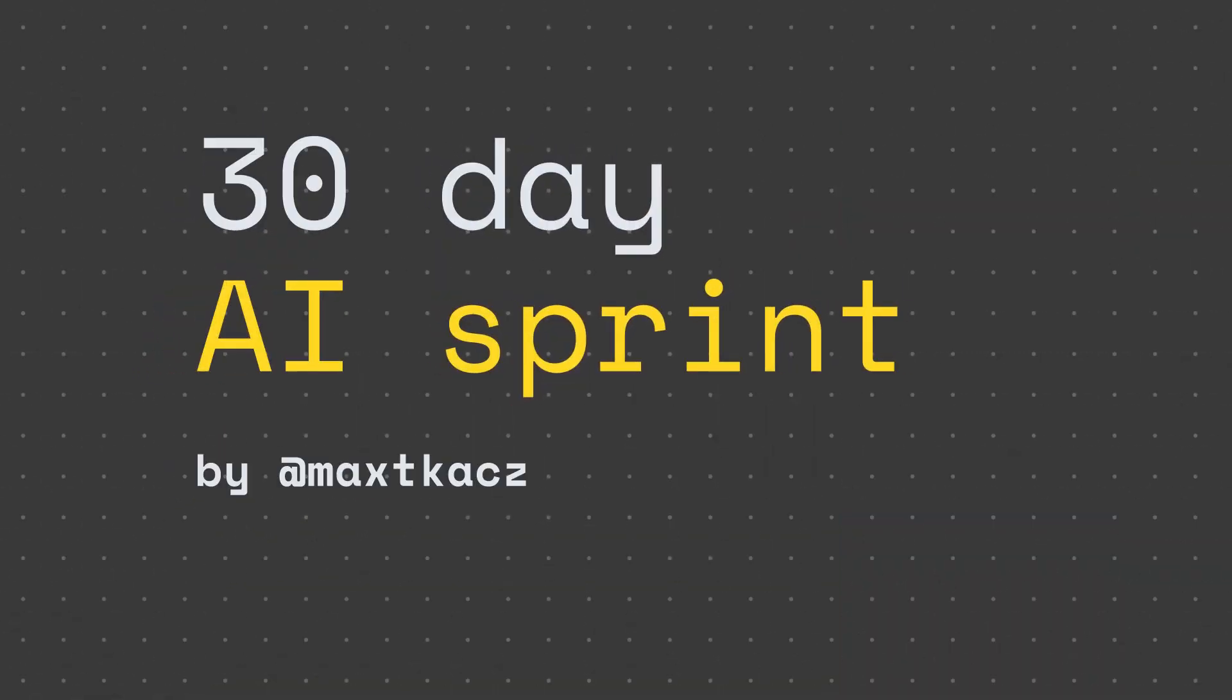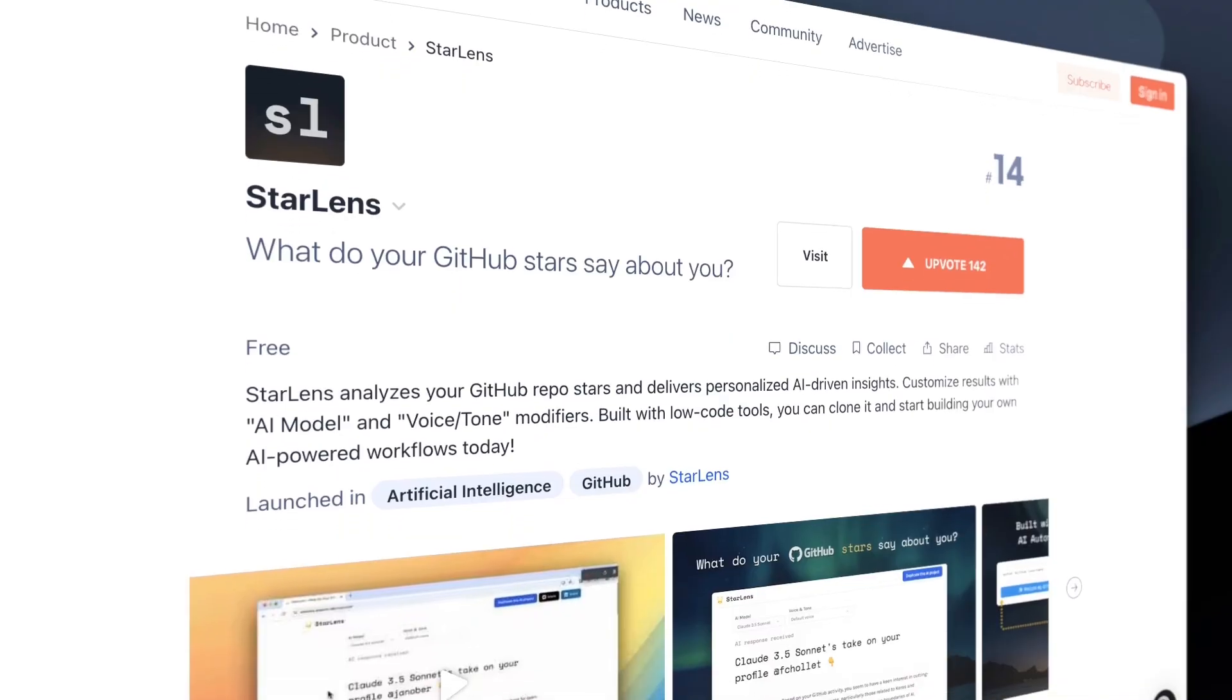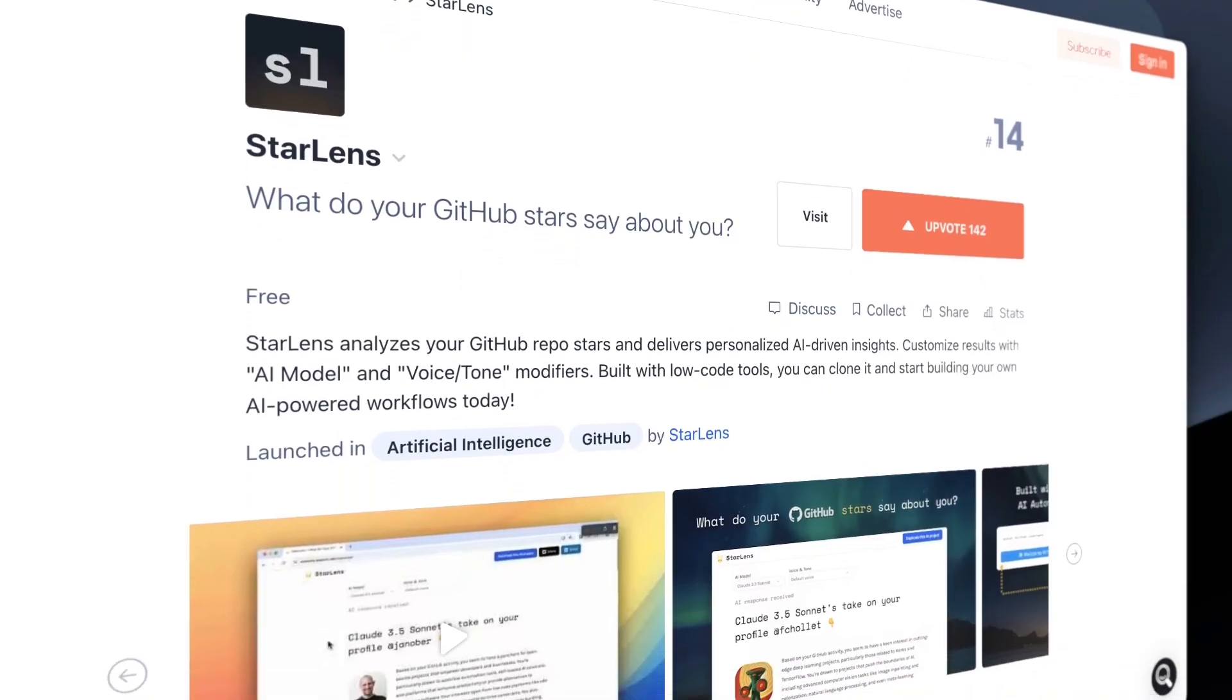Max here, and it's the end of day eight of the AI Sprint. Today, the big headline is that I launched StarLens on Product Hunt. It's been quite a ride today.